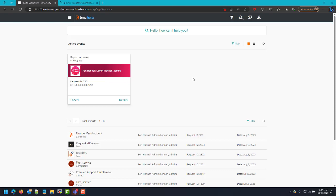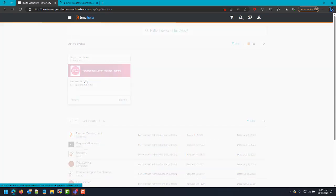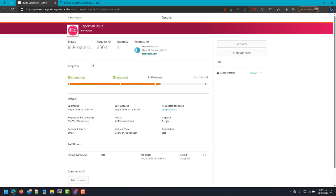The first step is to identify the ID of the request you wish to change the status. Once we have the ID, we will go to Innovation Studio.